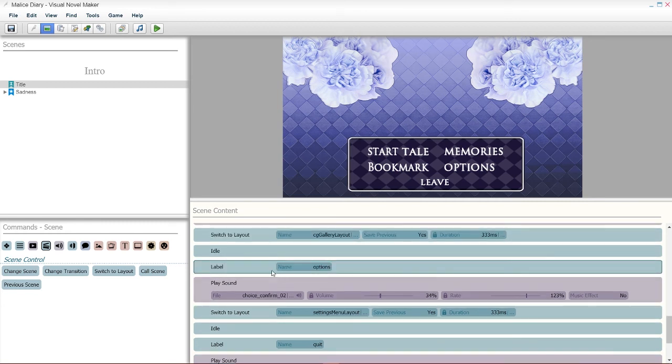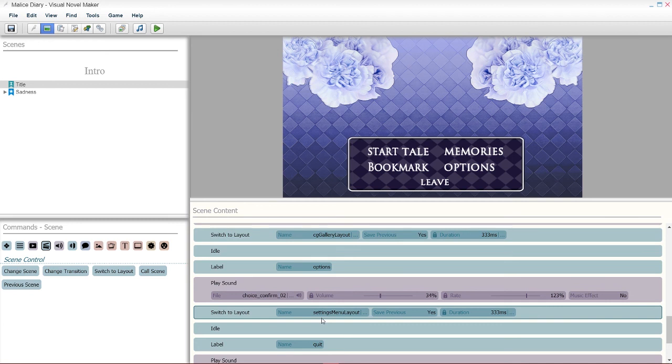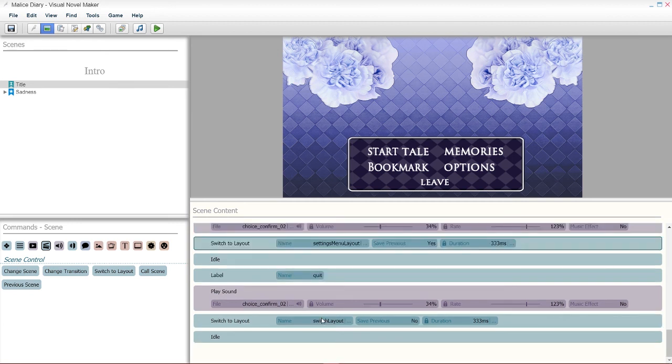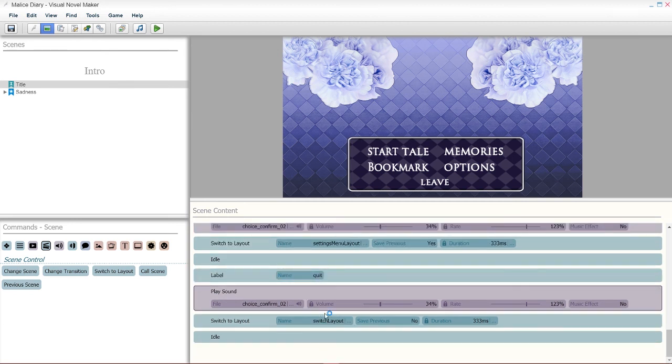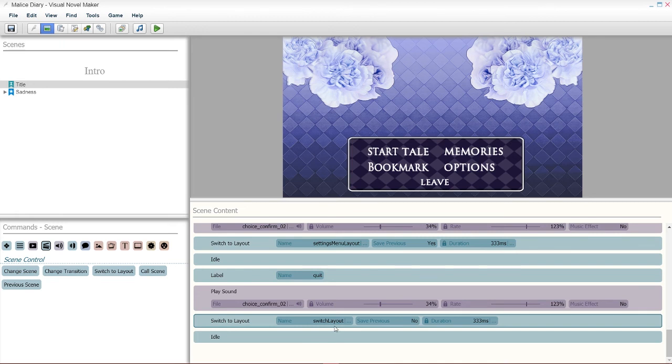The options is the same thing, except it's gonna be to settings menu layout. The quit, the same thing, except it's just gonna be switch layout. And that's it.